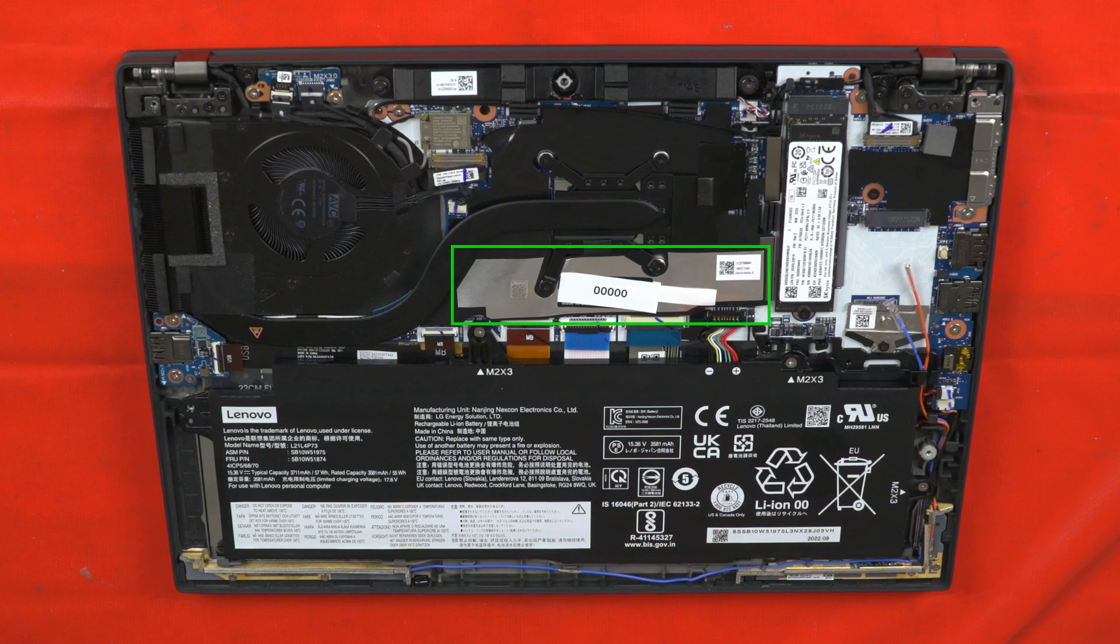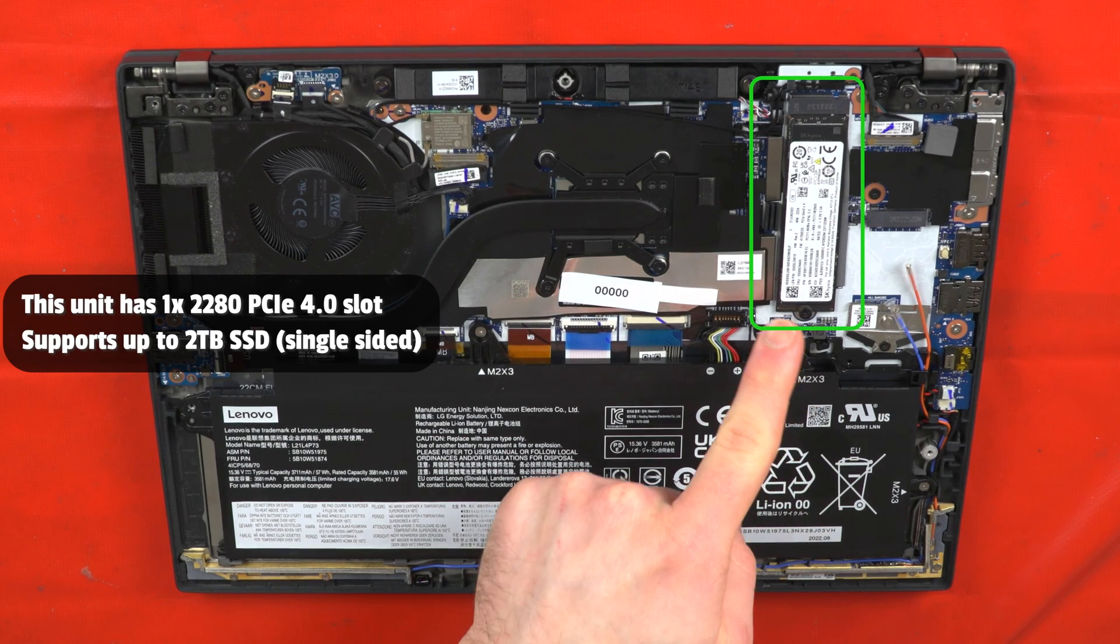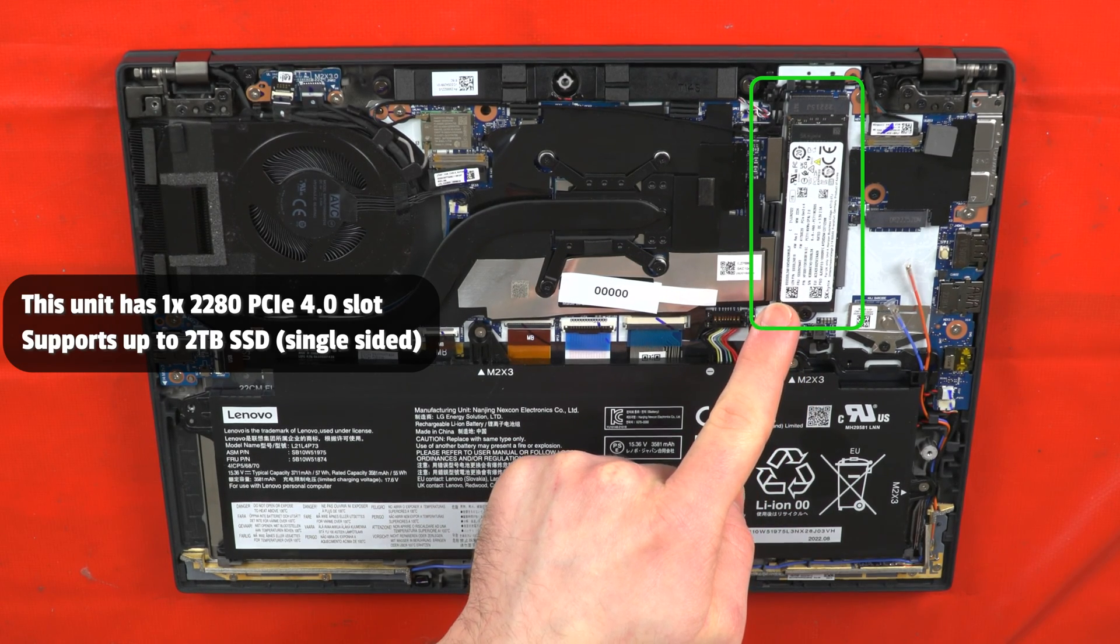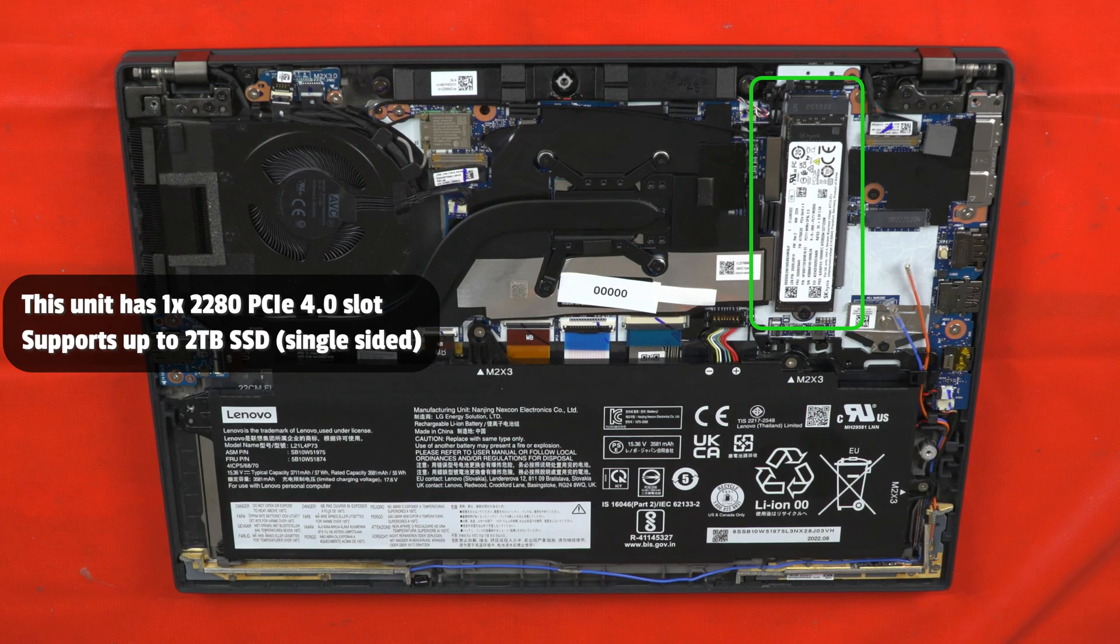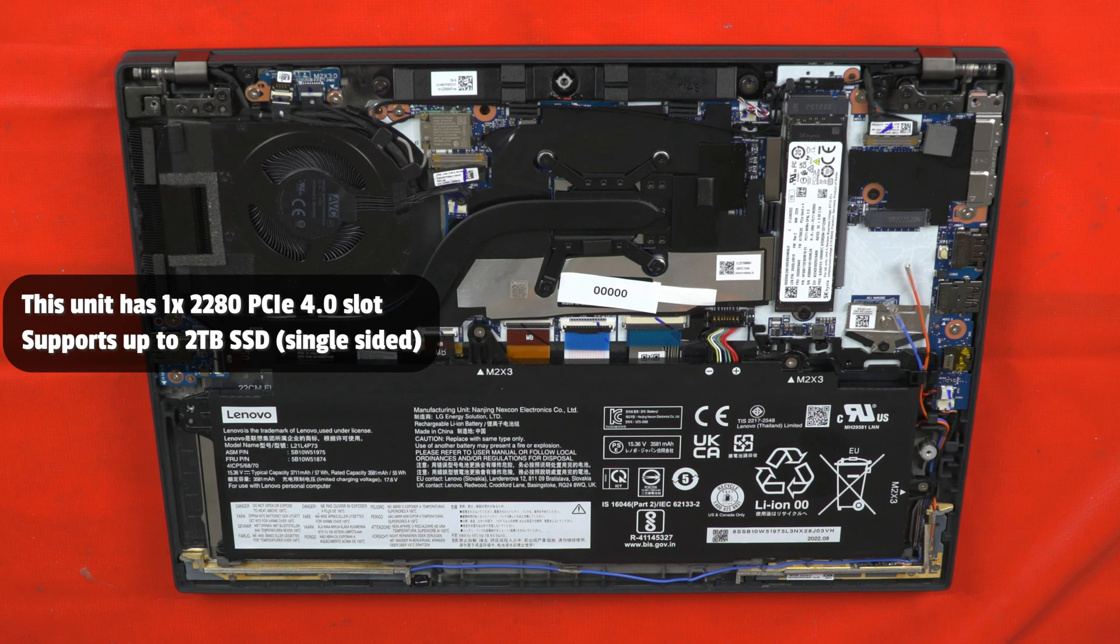This unit's memory is onboard only and is therefore unupgradable. The M.2 SSD should be immediately serviceable. When removing the SSD, note the thermal pad may stick to the SSD instead of staying on the system. If this happens, remove the thermal pad from the SSD and place it back onto the system or onto the new SSD you are installing.